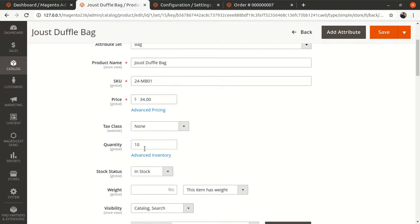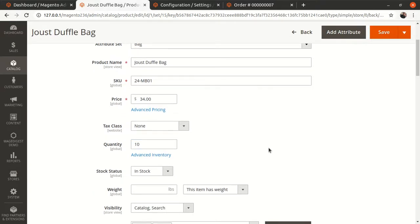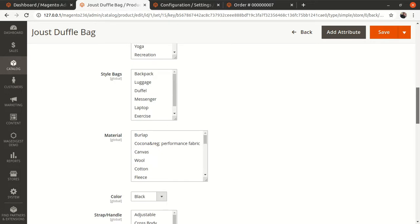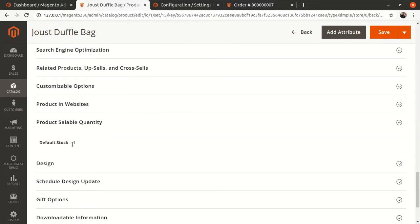Now if I go to the product's admin page and reload — the quantity remains 10, as it reflects the total inventory when the product was created. But if I check the product sellable quantity, it has become minus 1. Similarly, when another customer places an order it will become minus 2, and so on. This is how you can enable back orders for a product and allow customers to purchase even when the sellable quantity has fallen to zero.